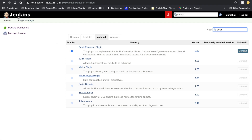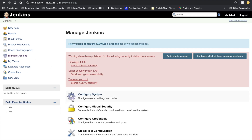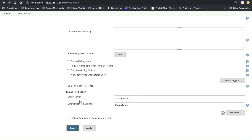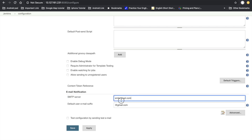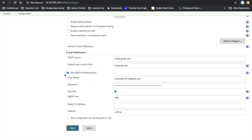Go back to the Jenkins dashboard. To configure email notification, go to Manage Jenkins, then Configure System, and scroll to the bottom. There are two options for email notification. In the Email SMTP server field, provide 'smtp.gmail.com' and the suffix '@gmail.com'. Click on Advanced and check the 'Use SMTP Authentication' checkbox.